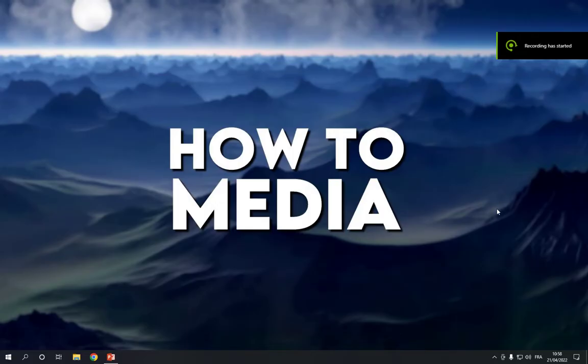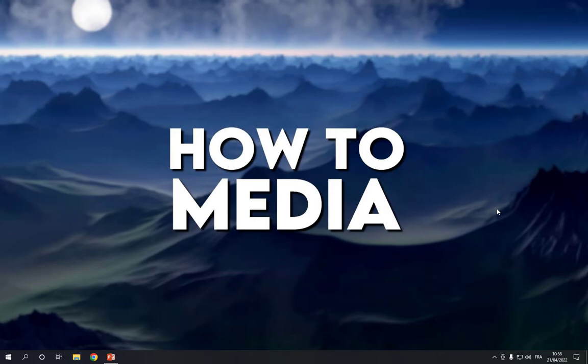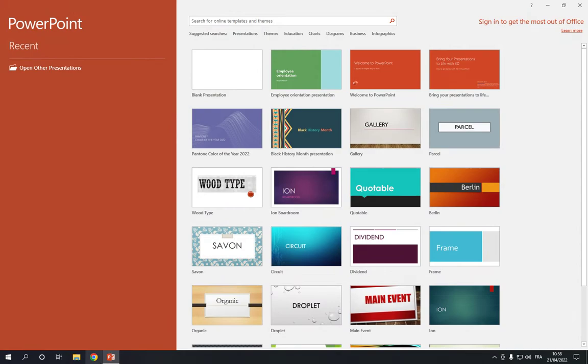How to create a food presentation on PowerPoint. Hello guys, in today's video I'm going to show you how to create a food presentation on PowerPoint — easy and fast, in less than one minute.